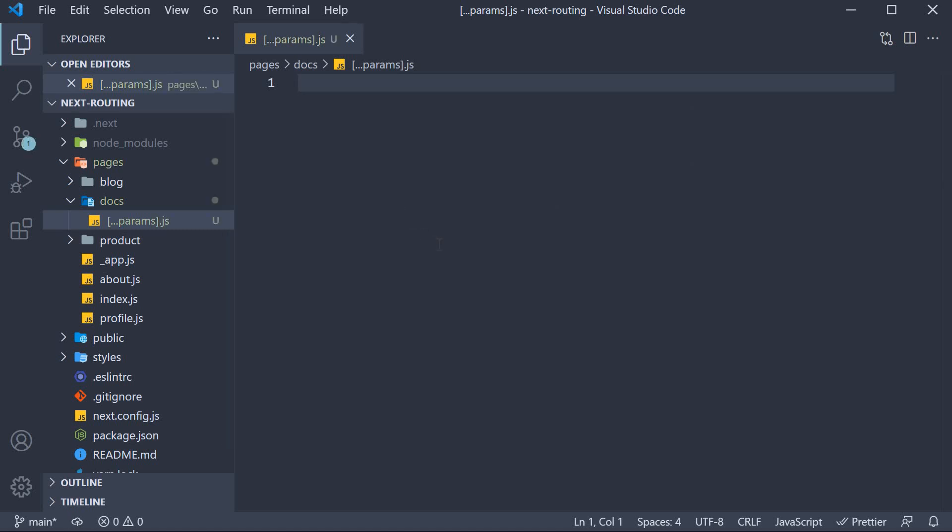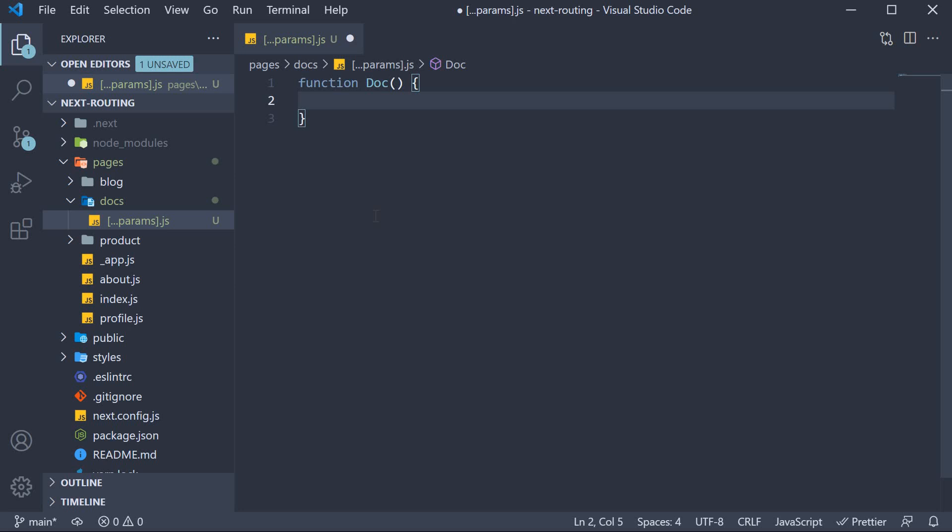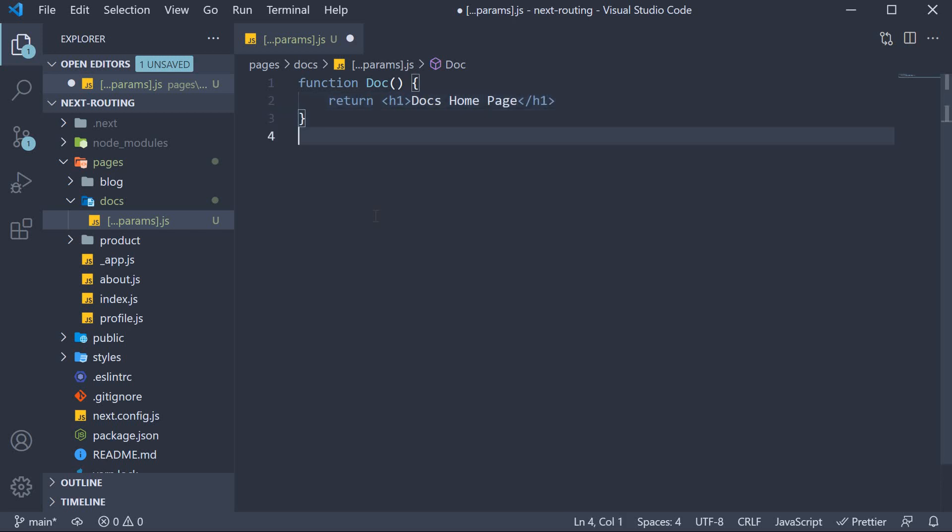Within the file we can define a simple component. Function doc which returns an h1 tag that says docs homepage. We of course have to export it as the default.